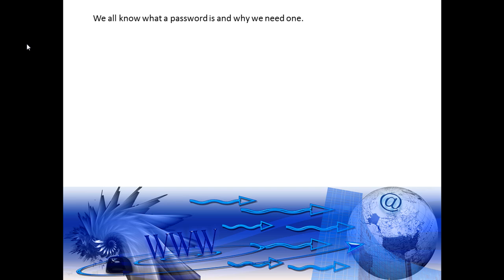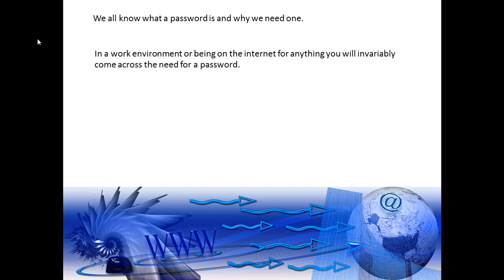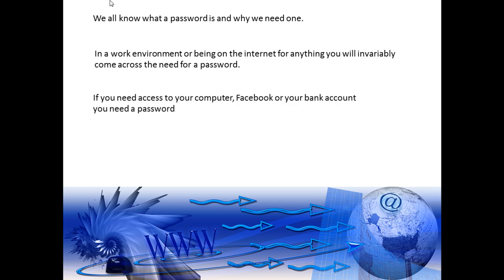We all know why we need a password. Practically everything you do on the internet you are asked to create an account with a password. Most of the time the username is your email address and most people put in an easy password like 1-1-1-1-1-1. Furthermore, most businesses have you create a password after they have set you up with a work account and email. So if you need access to Facebook or your bank account or your shopping website or work, then you will be asked to create a password.